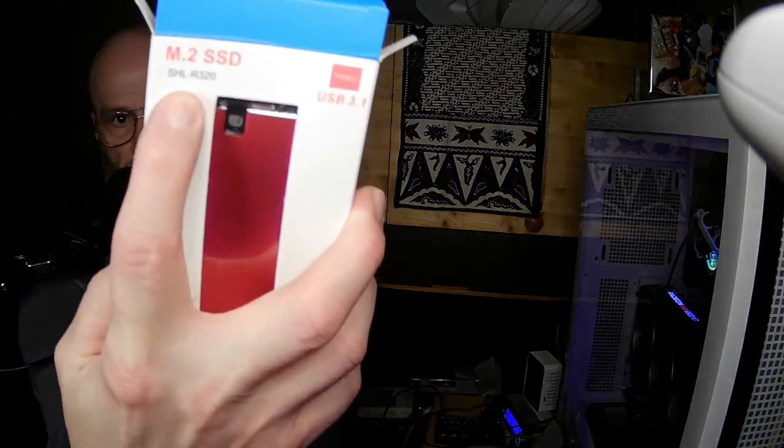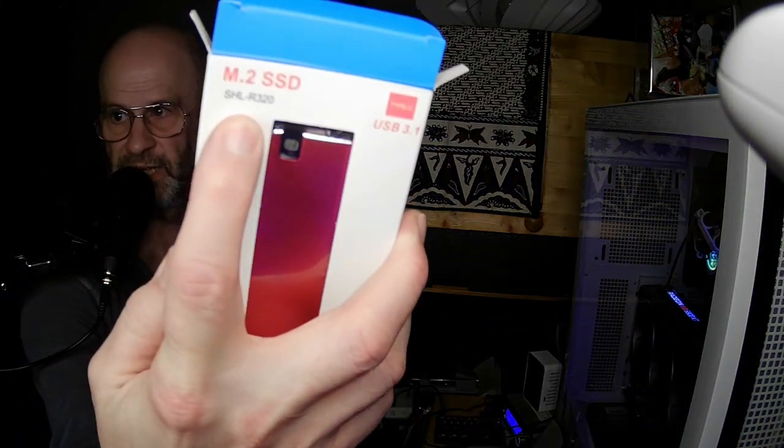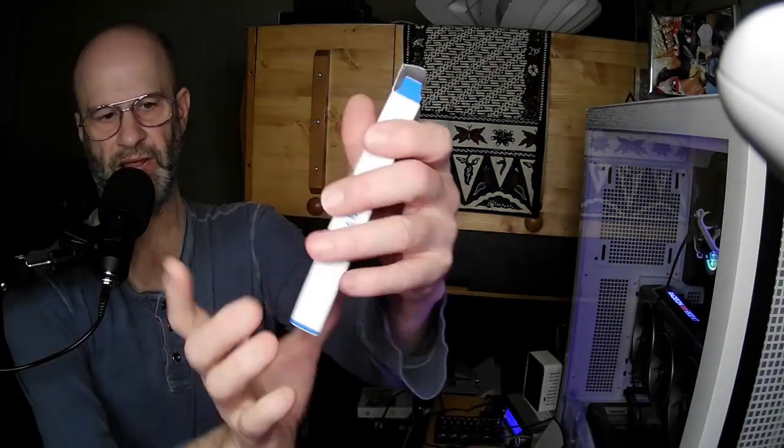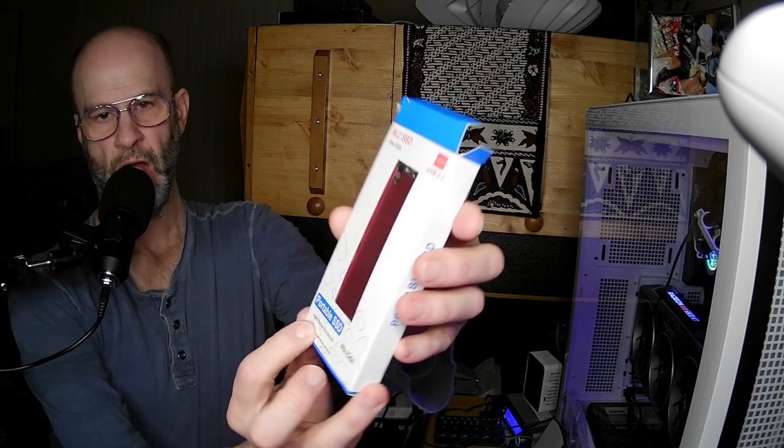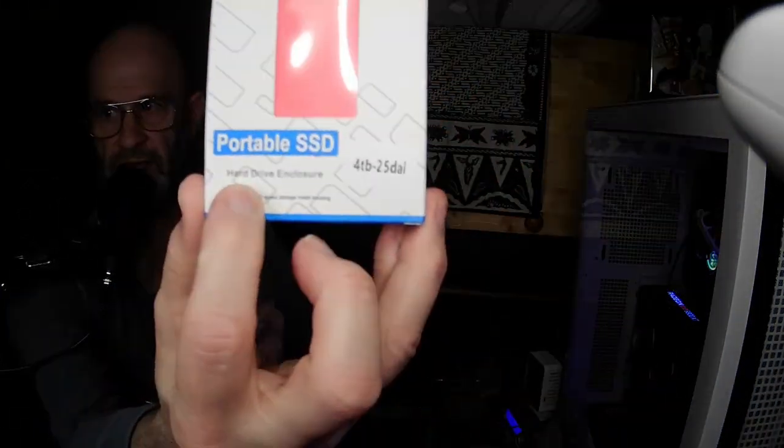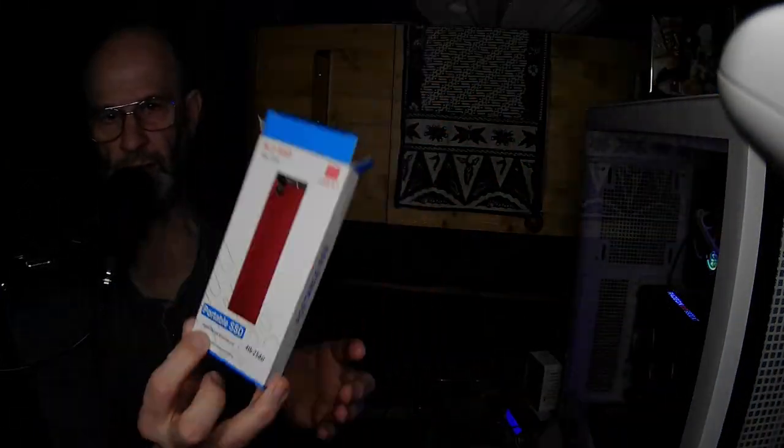So this is supposed to actually be—now this is very important—you see up here there's actually a model number SHLR-320, and then down here it says portable SSD hard drive enclosure. Well I'm sorry, it's a little bit of a contradiction because hard drive enclosure? No, there's no hard drive that would fit in this thing.